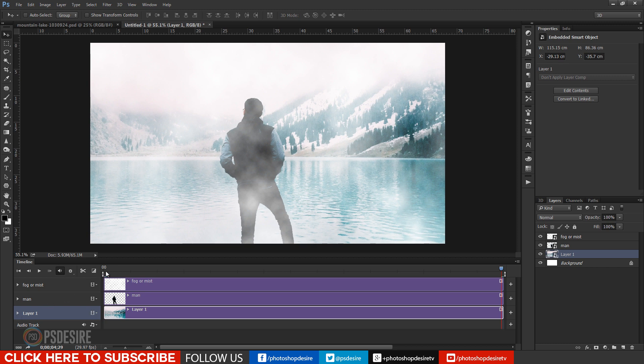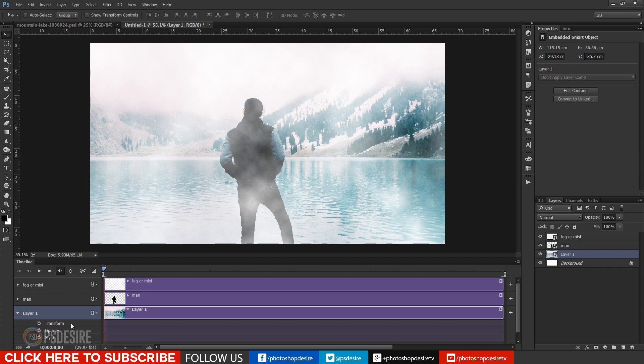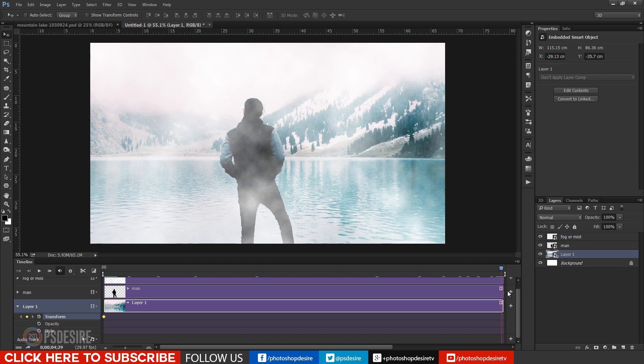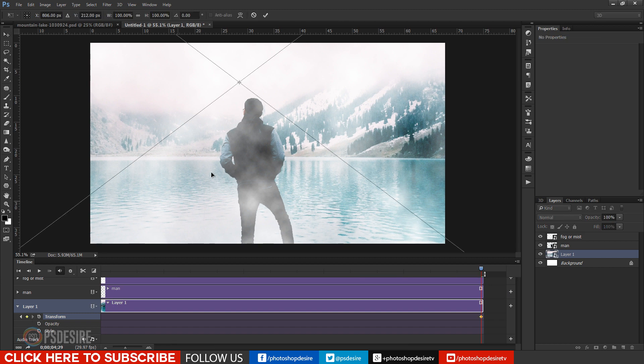Now we change the layer position and scale. Like for background I want to zoom out. So I will add keyframe at start and reduce scale and add keyframe at end. So background transforms from big to small frame by frame.